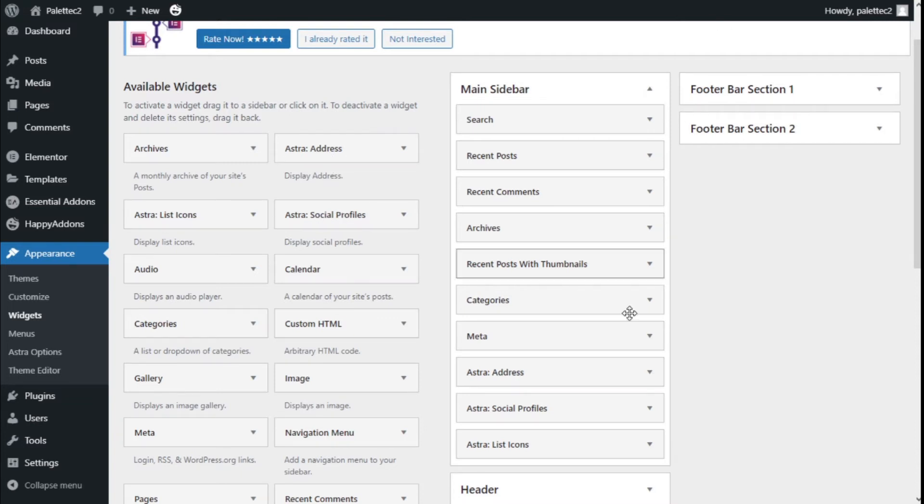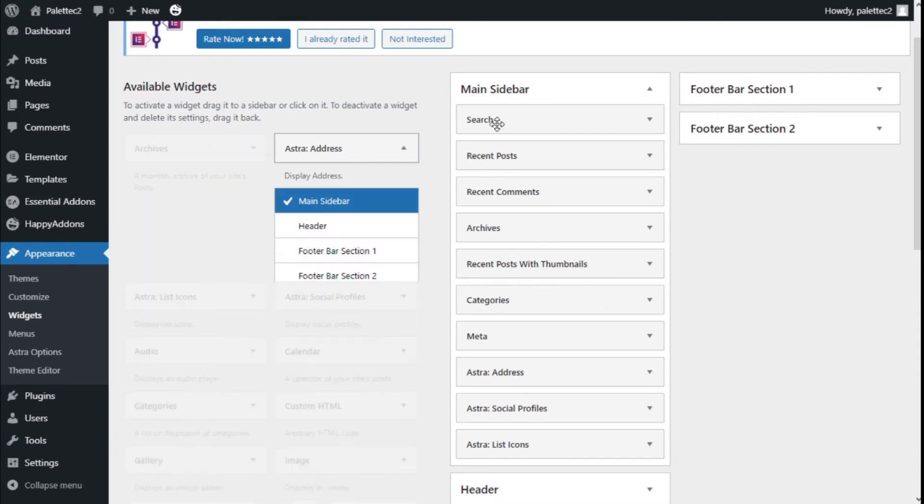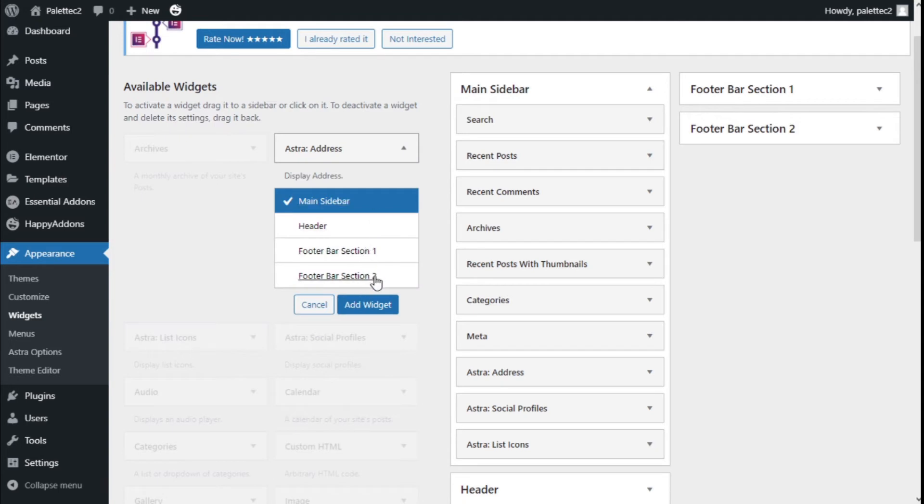To add them, we need to click and select where we want to put them—the main sidebar, header, footer, or section 1 and 2.